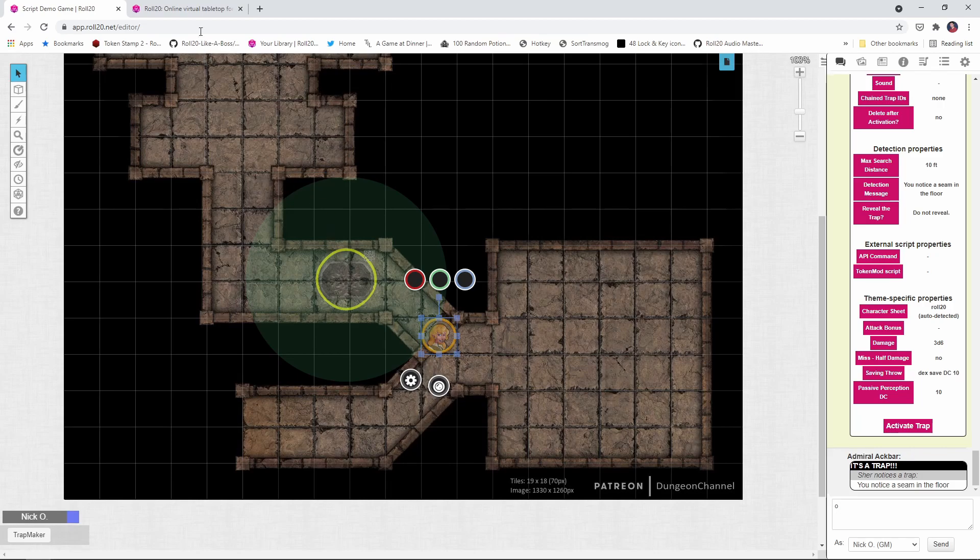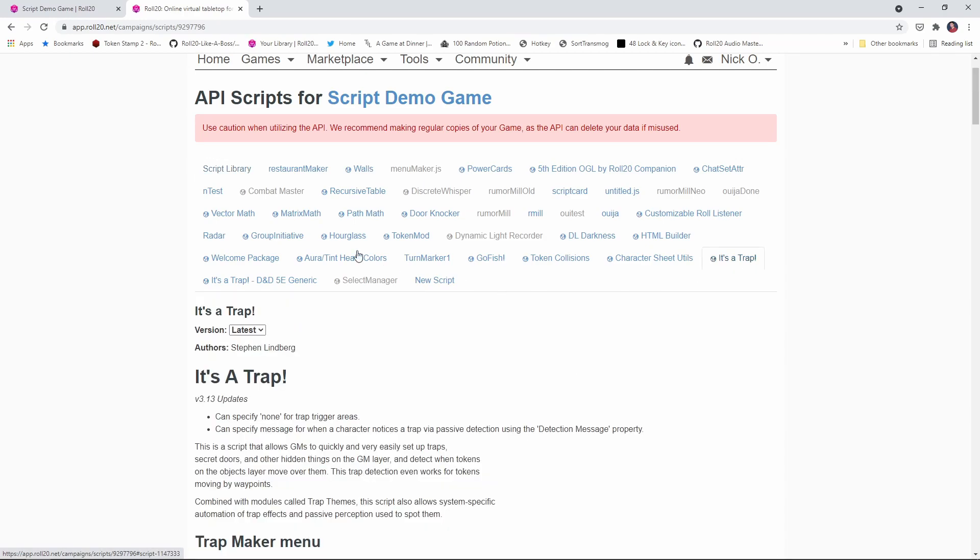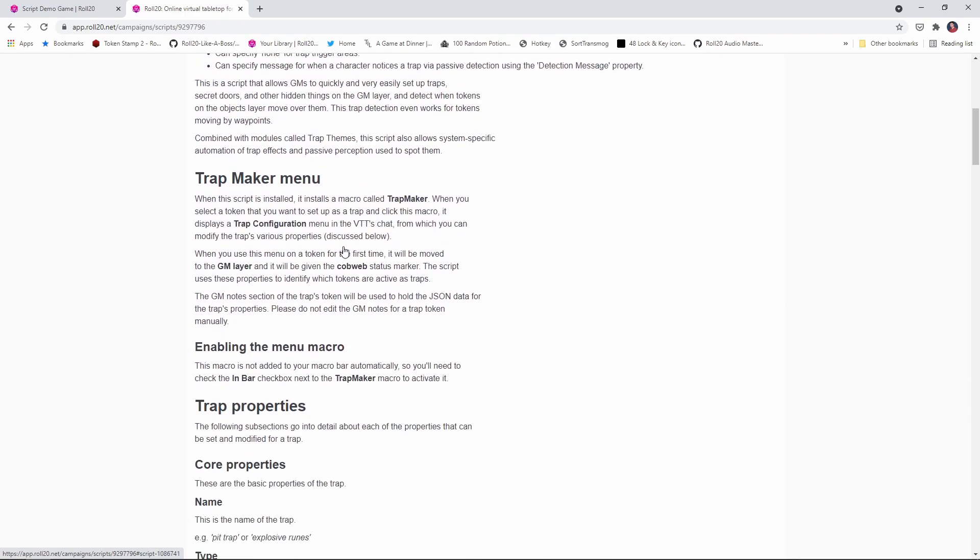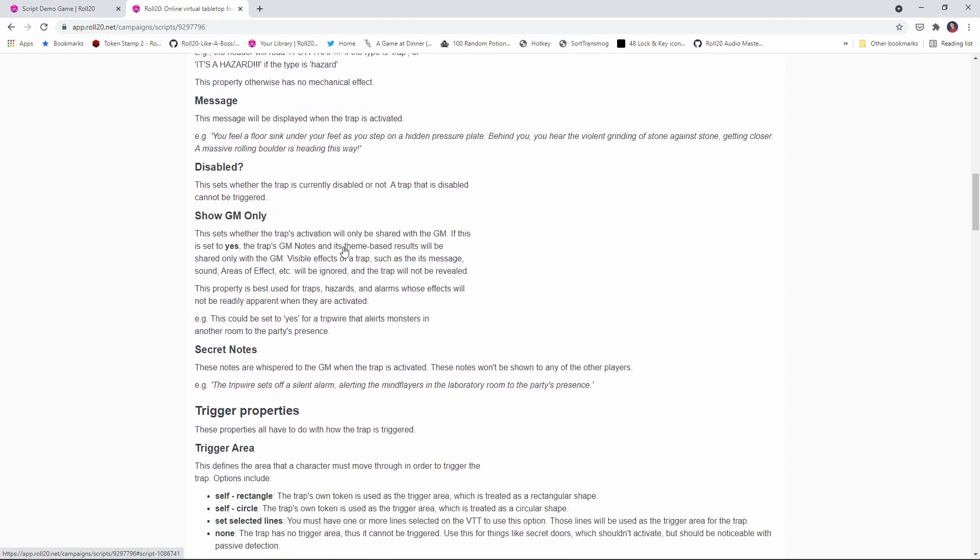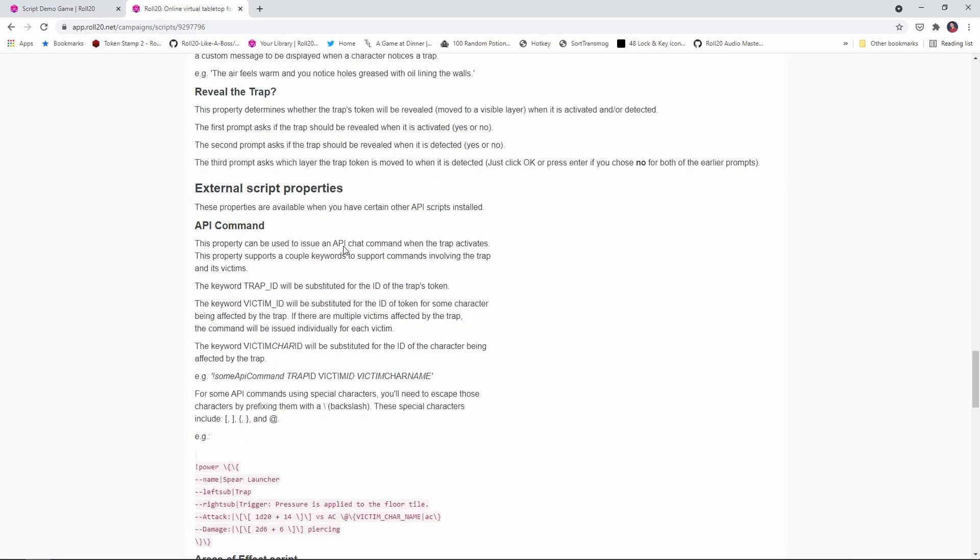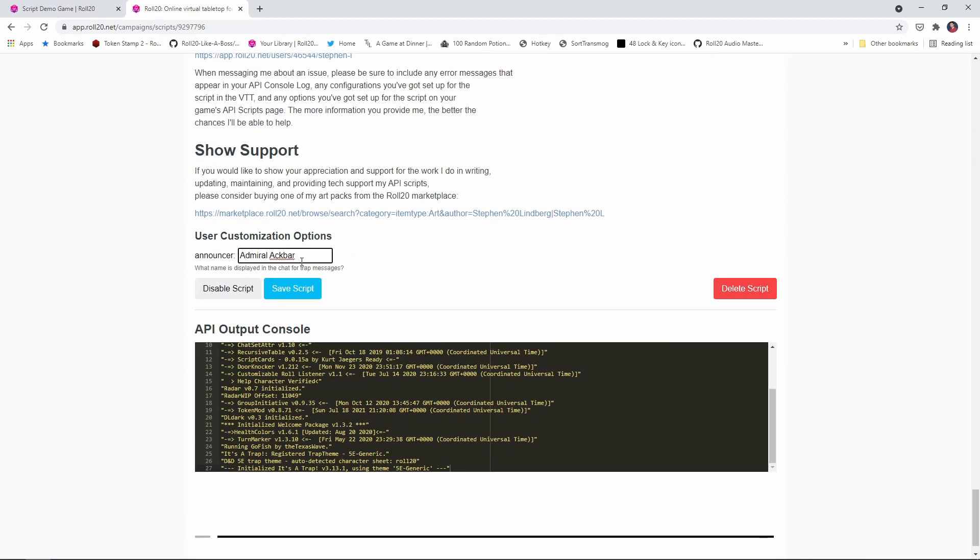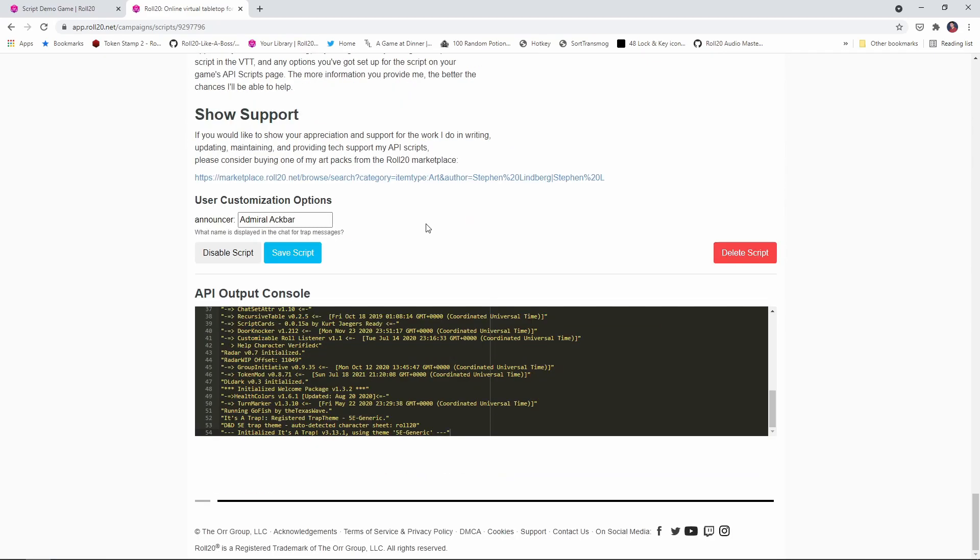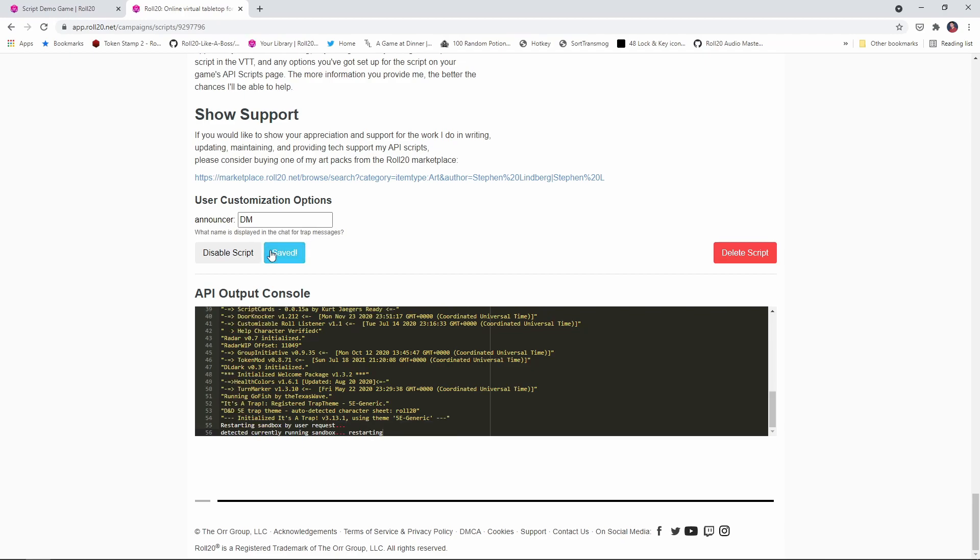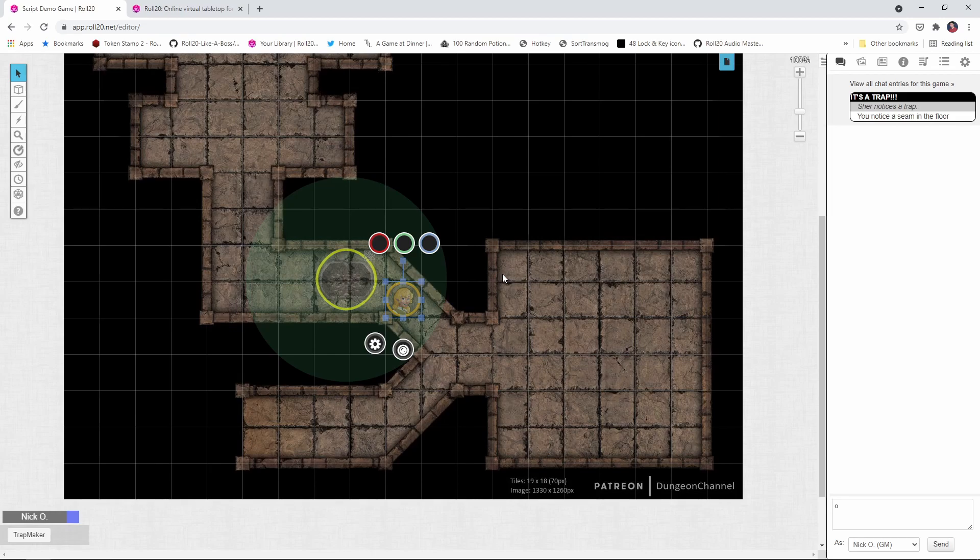Well, if you go back to the script page and you go to not the it's a trap with your system, but the helper it's a trap, come down here and at the very bottom there is a section that says announcer Admiral Ackbar and you can change it from Admiral Ackbar to something like DM or something like that.